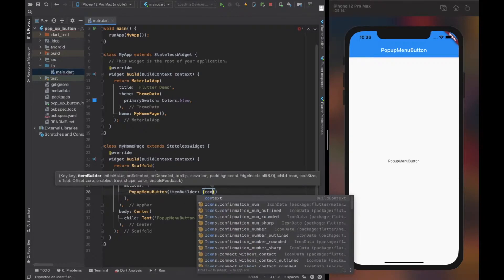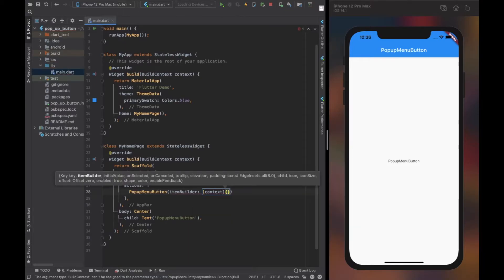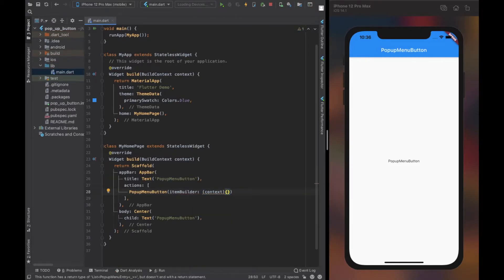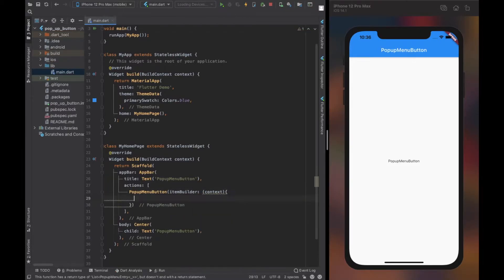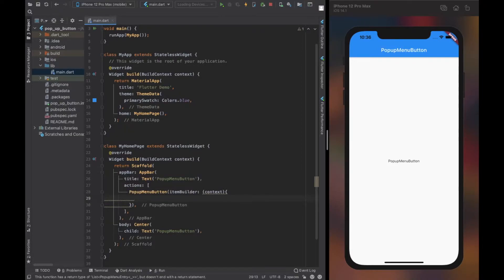The itemBuilder property of popup menu button is the only required property. It is a function that returns a list of popup menu items. It provides context as a parameter.